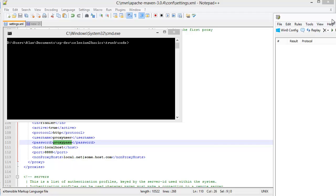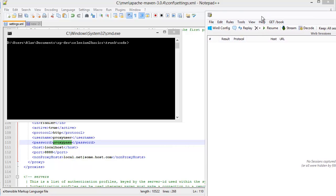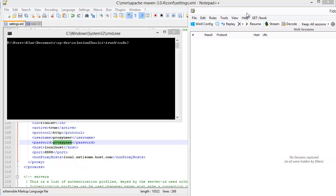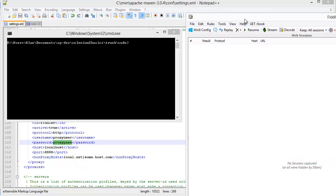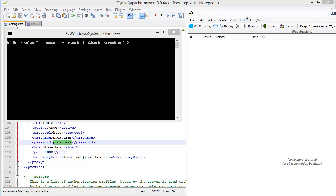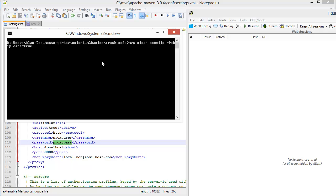Here's my Fiddler window. So you start seeing some web traffic coming through. And if I do a Maven clean, compile, skip tests.